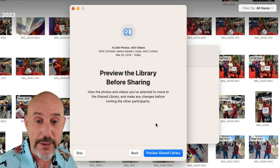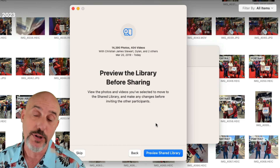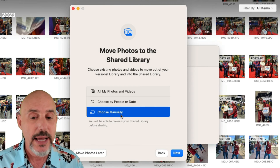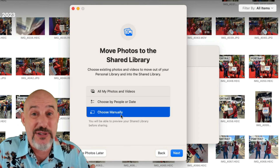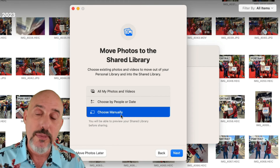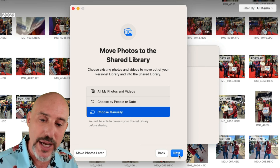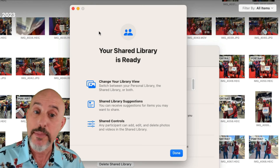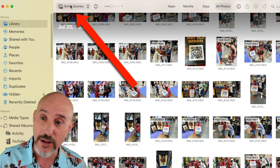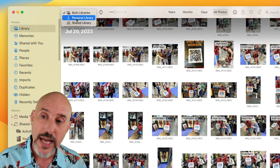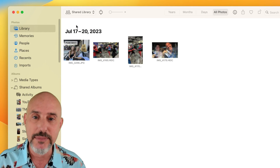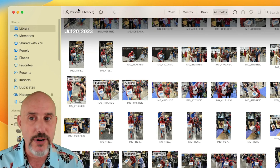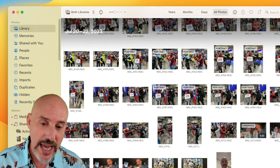You'll get an option to preview your shared library to make sure you've got what you want and to make any changes before fully committing. Alternatively, you can go back and choose manually — that means you can pick whatever pictures you want to share and be very targeted with it. Remember, you can always add or remove pictures later. Click next, your library comes up, select the pictures you want to add, click the add button, and now your shared library is ready. Up at the top you've got a new dropdown menu — right now it says both libraries, but you can choose shared library to see only those pictures, or personal library to see the pictures that aren't part of the share.